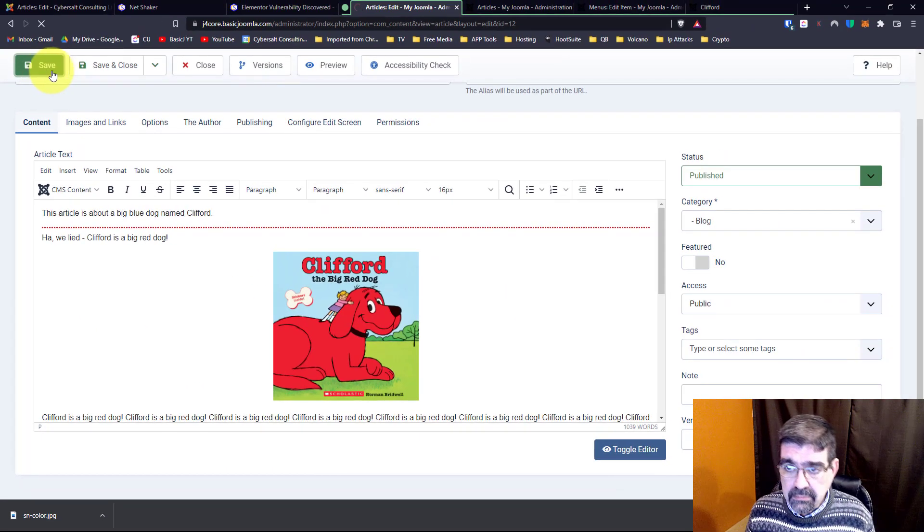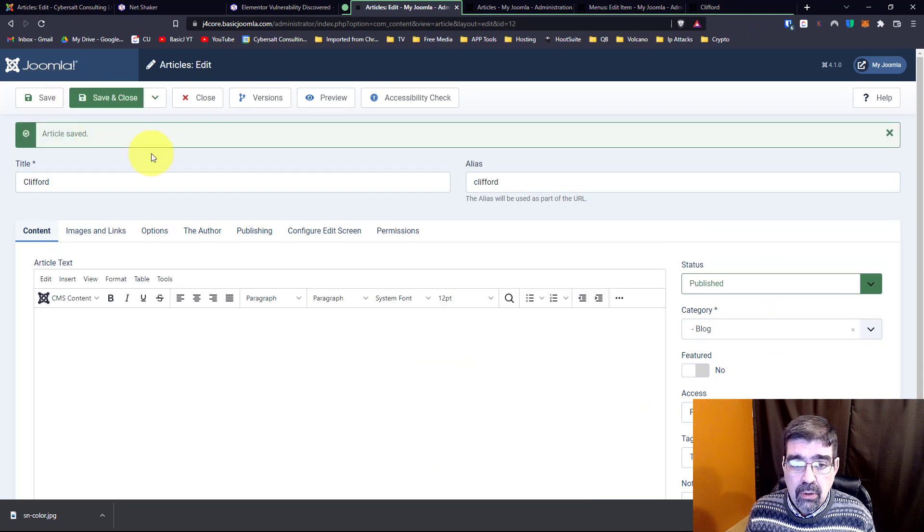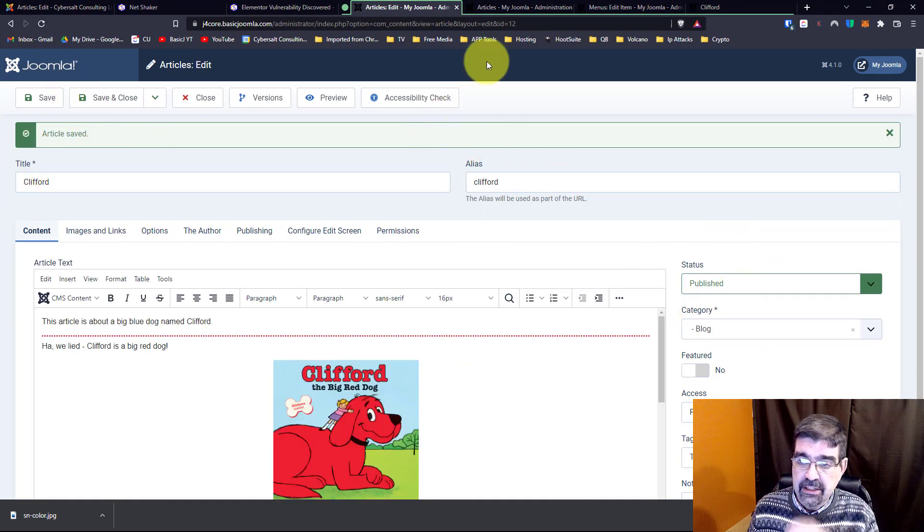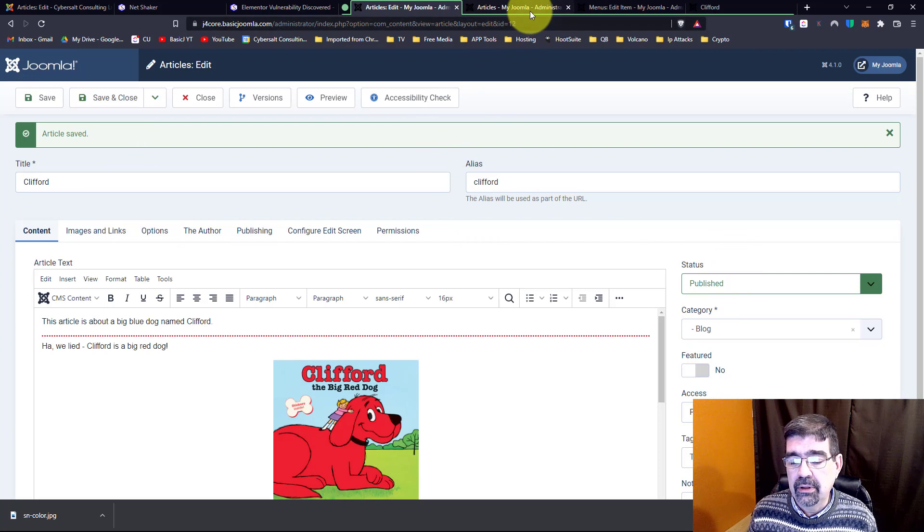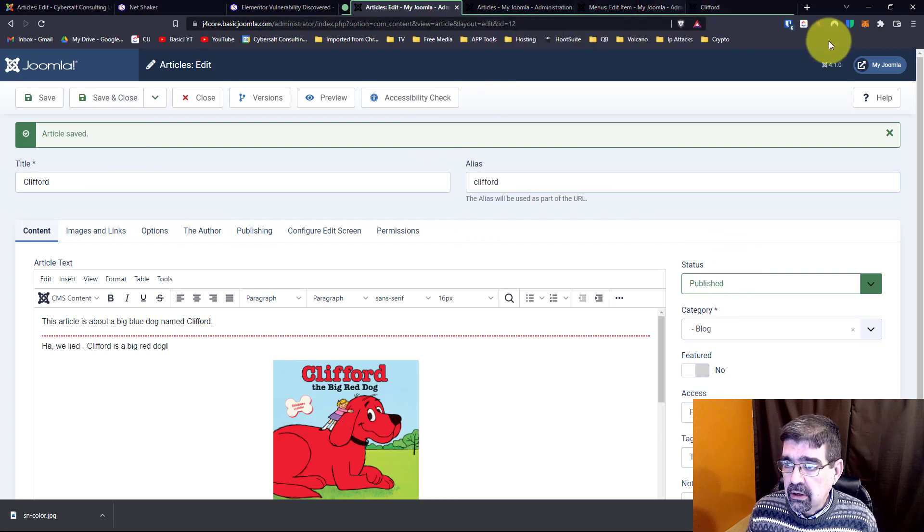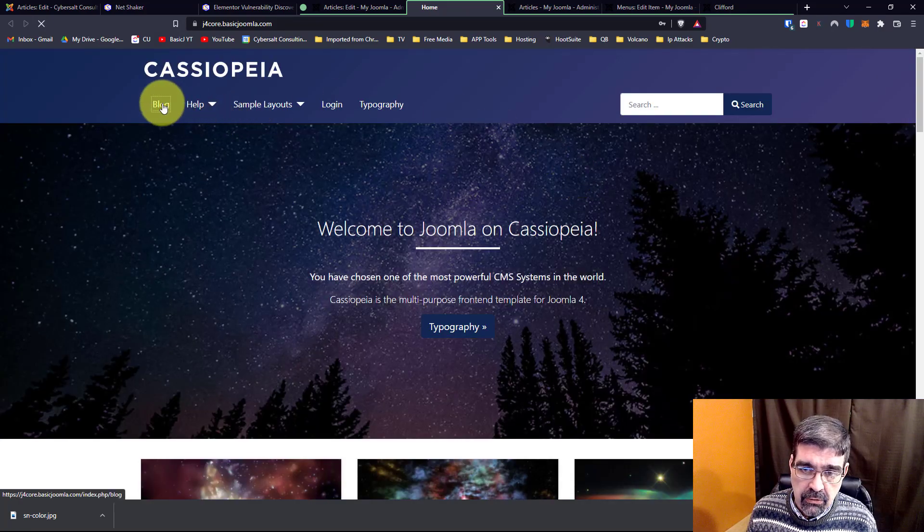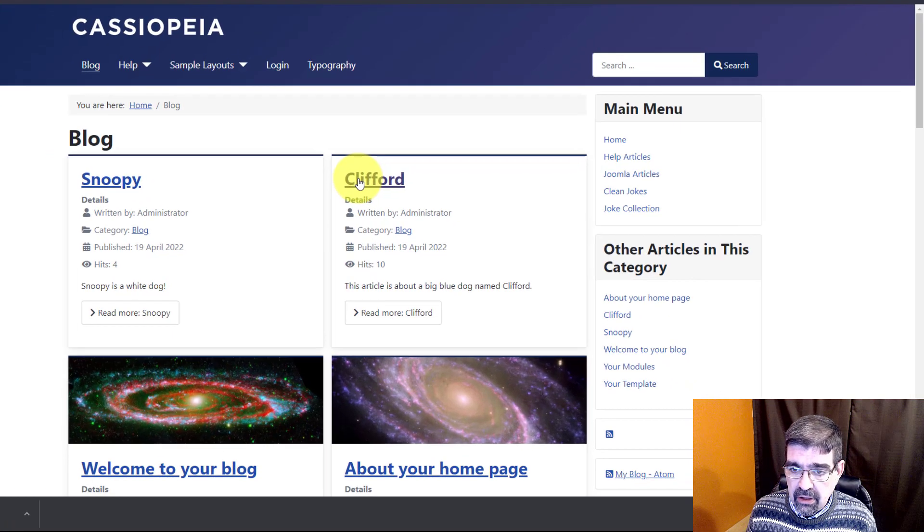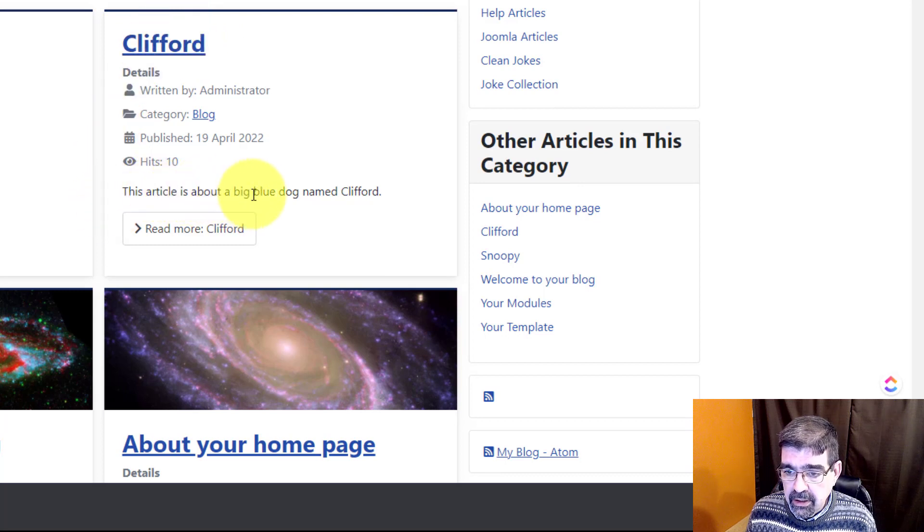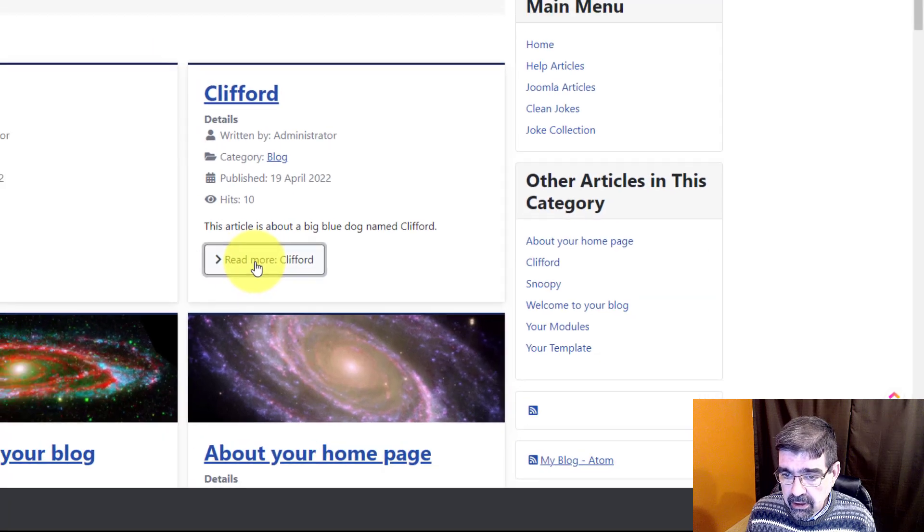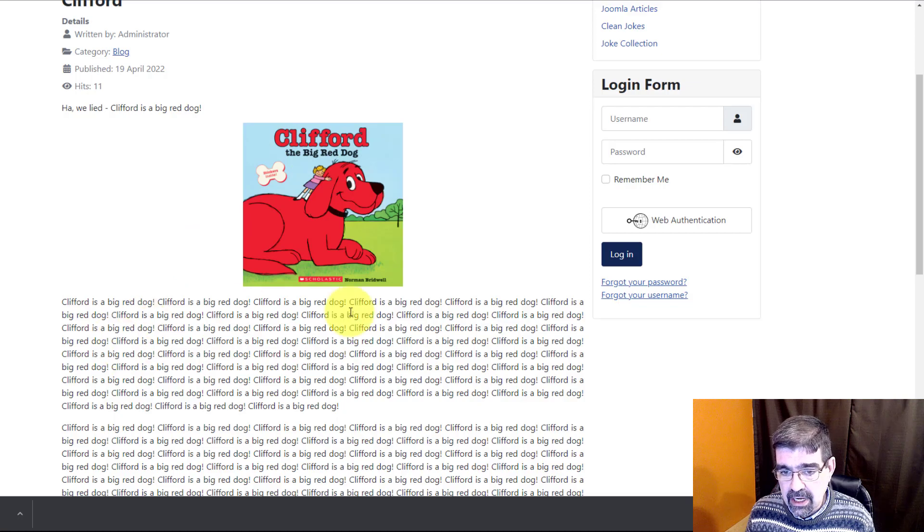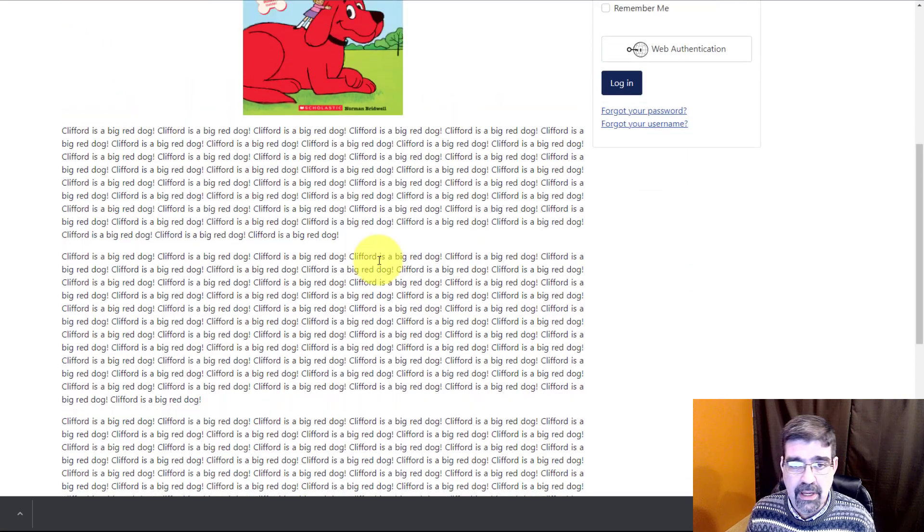Now here's how it works, and this may be familiar to you. This article is assigned to the blog category in the sample data on the Joomla site. When we look at the Joomla site, we go here and we go to blog. There we go, we've got the article Clifford. 'This article is about a big blue dog named Clifford.' And then when you click read more, we see 'ha, we lied, Clifford is a big red dog' and a picture and stuff I pasted for an article.